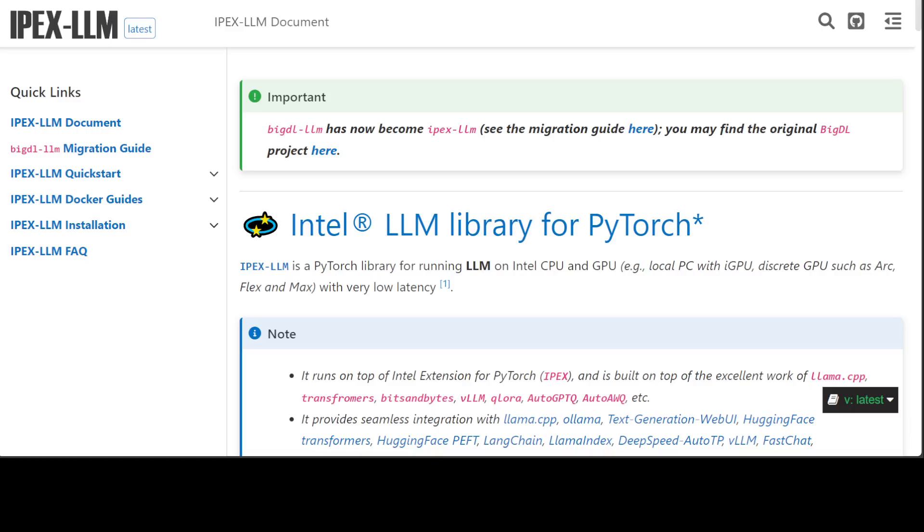Low precision means that instead of using floating point 32, it uses int 4, int 5, or int 8. It also uses modern hardware accelerations and latest software optimization.